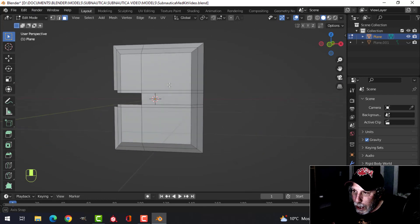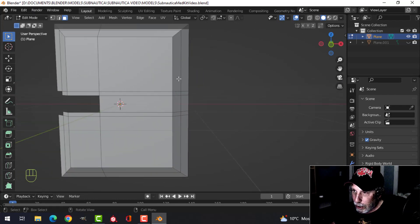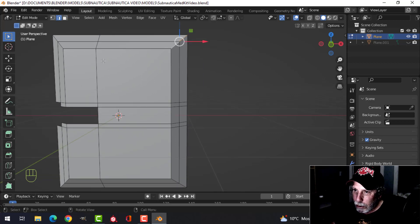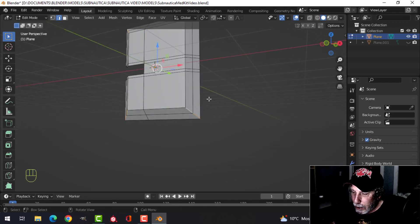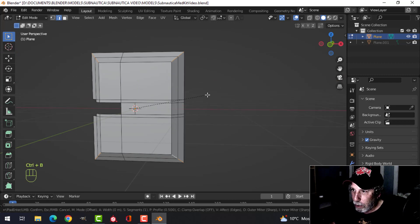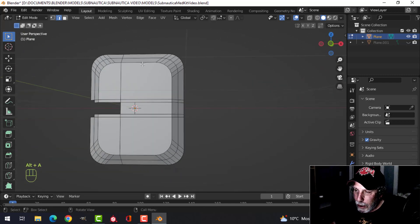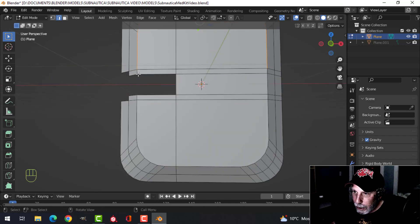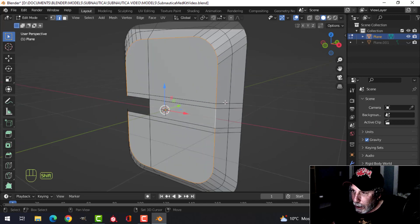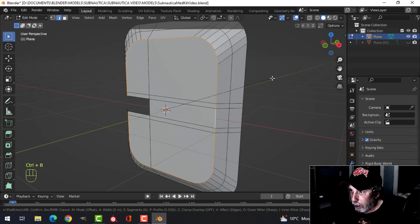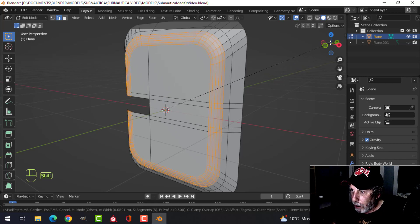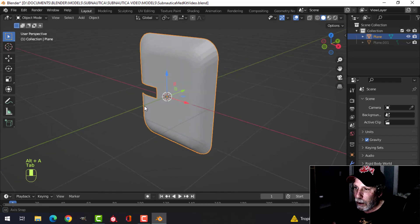Now let's curve this thing so it looks like a medkit. In edge selection mode — number 2 — Shift-click the corner edges here, here, here, and here, and bevel those with Ctrl+B, pull out a big notch, then roll the mouse wheel up four or five times to get it nice and smooth. Then Shift+Alt-click to get all the edges going around the top part and bevel those down carefully so it doesn't overlap.